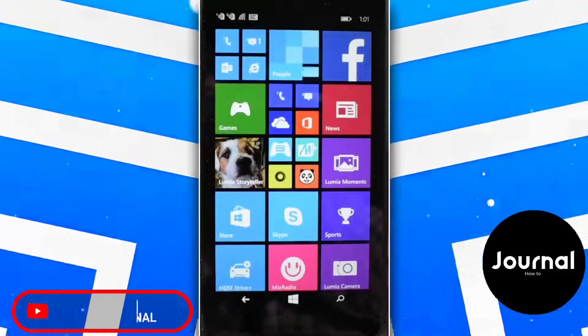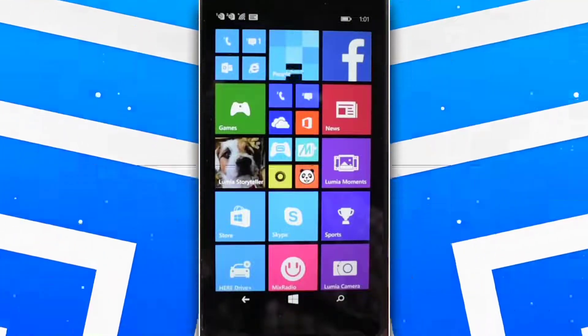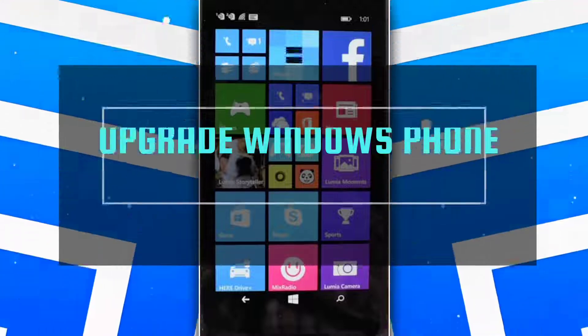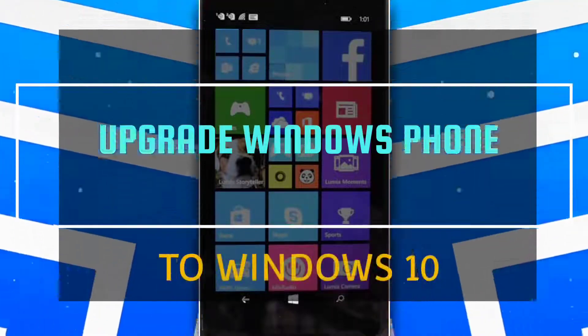Hello guys and welcome back to my channel. In this video, I'm going to teach you how you can upgrade any Windows Phone to Windows 10.